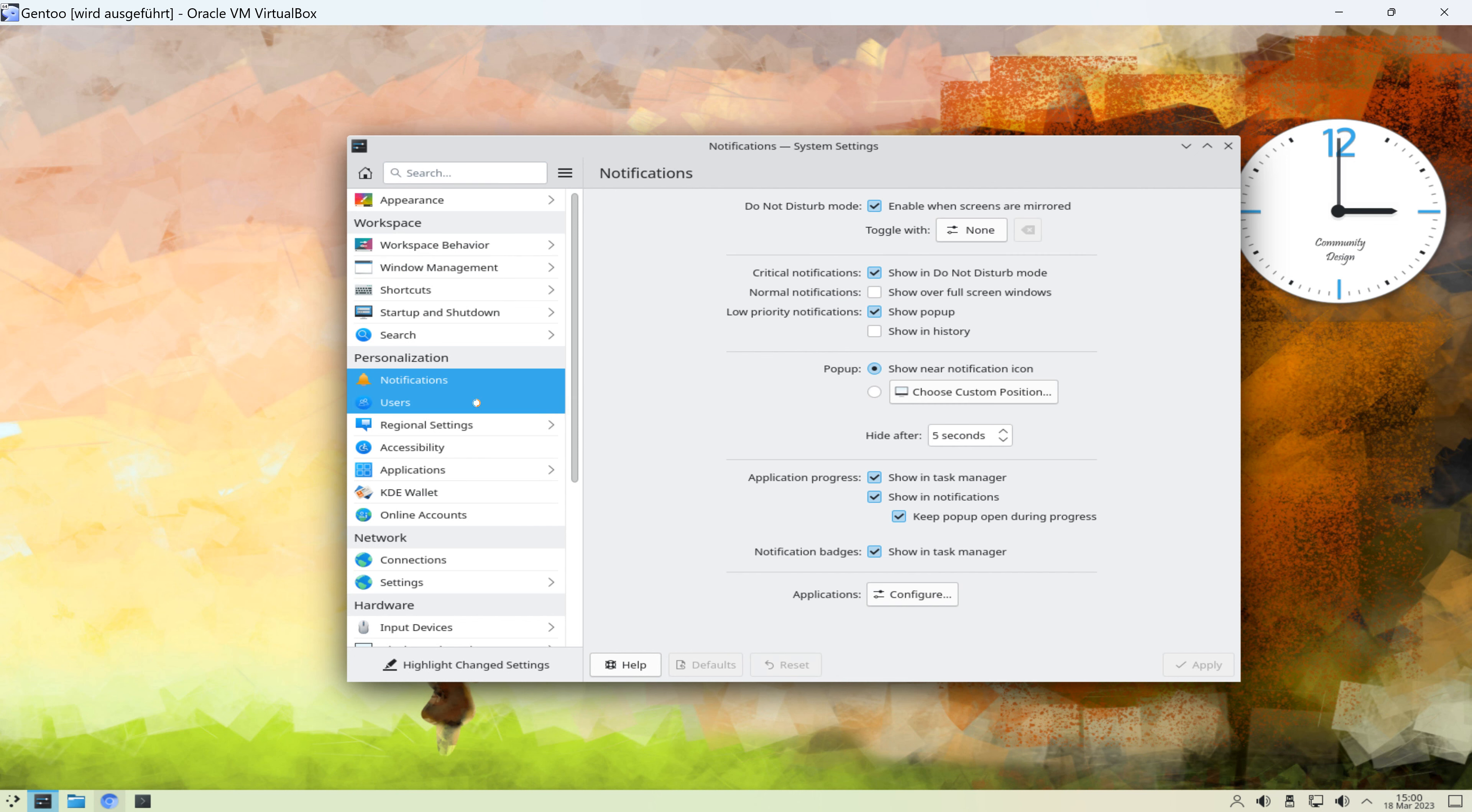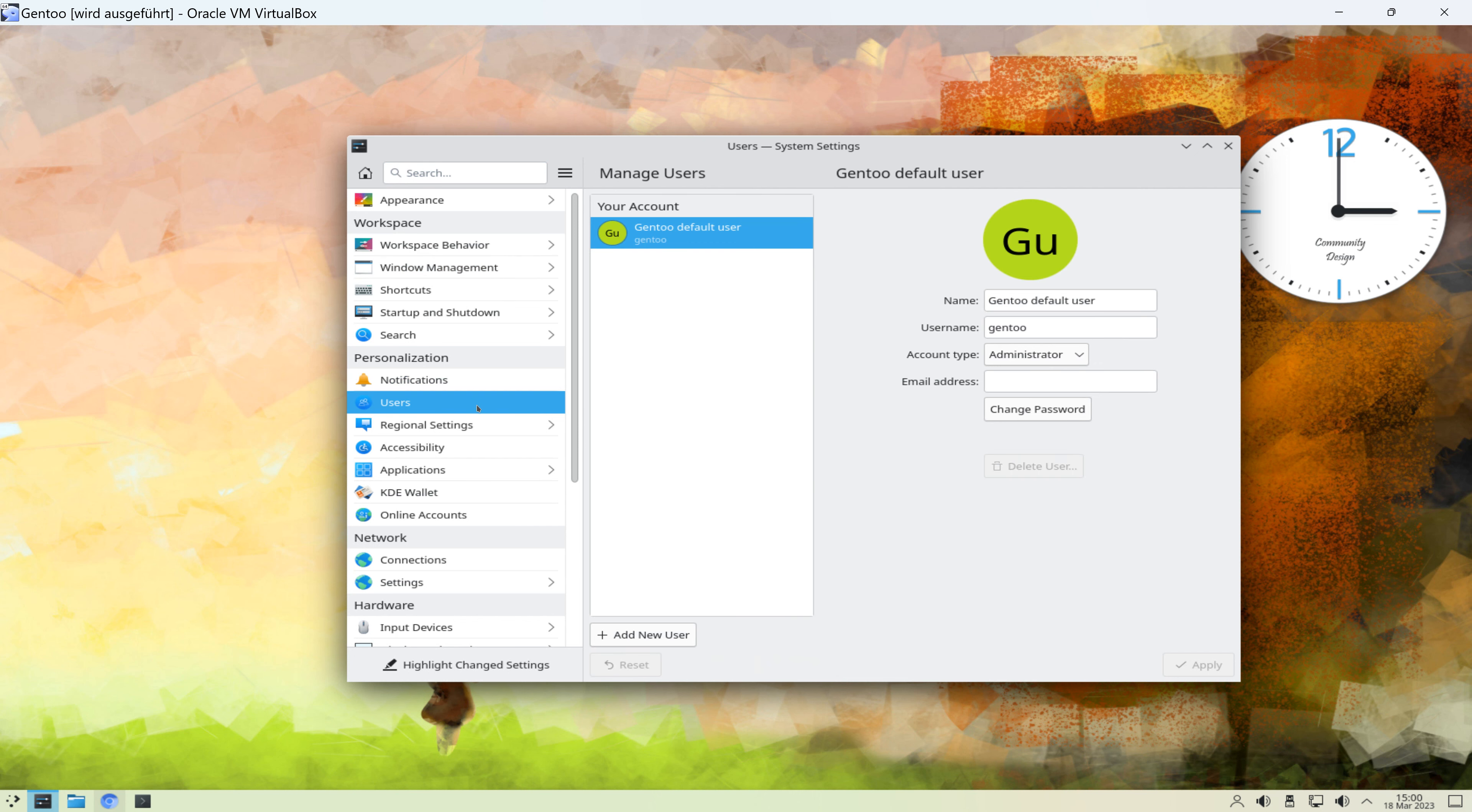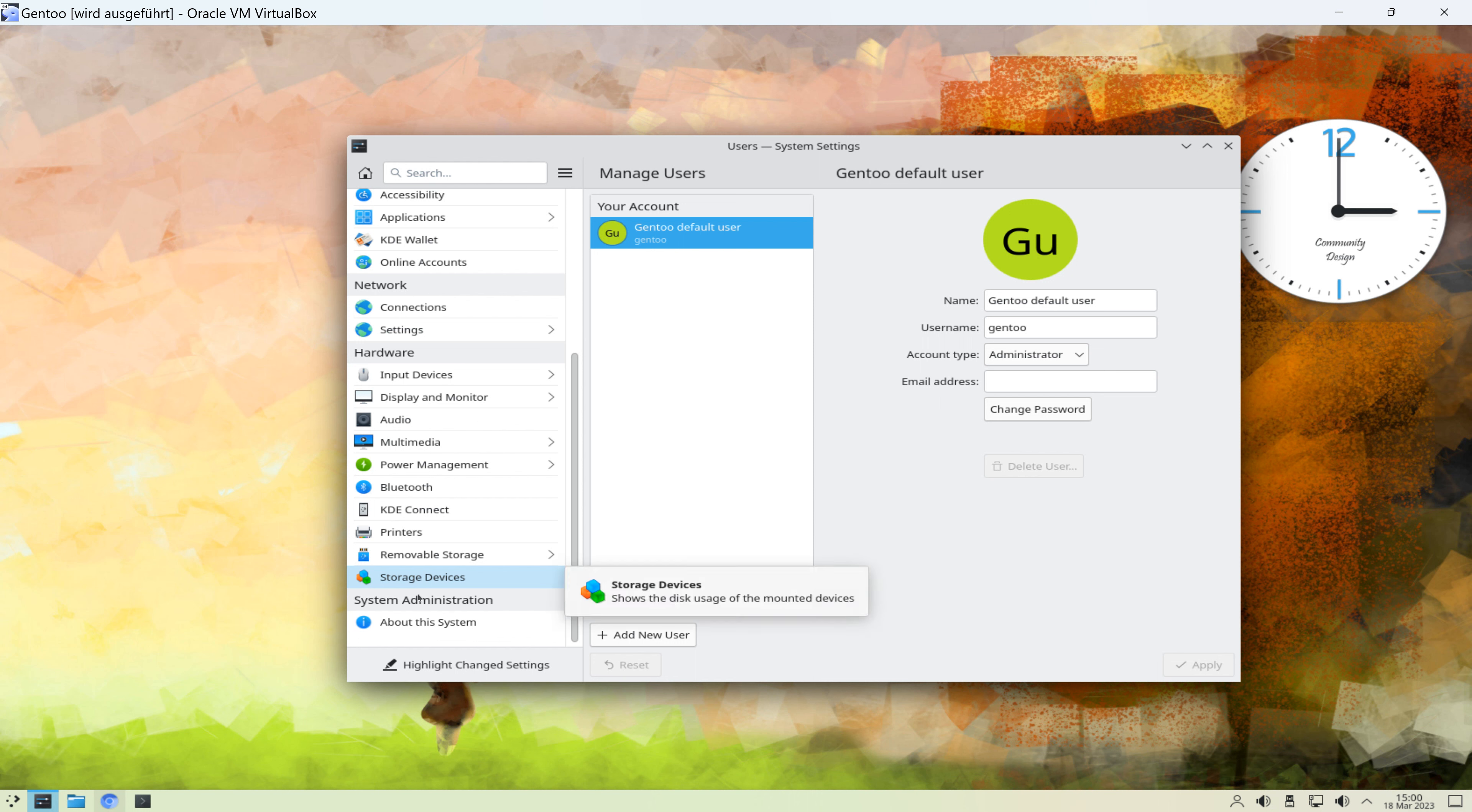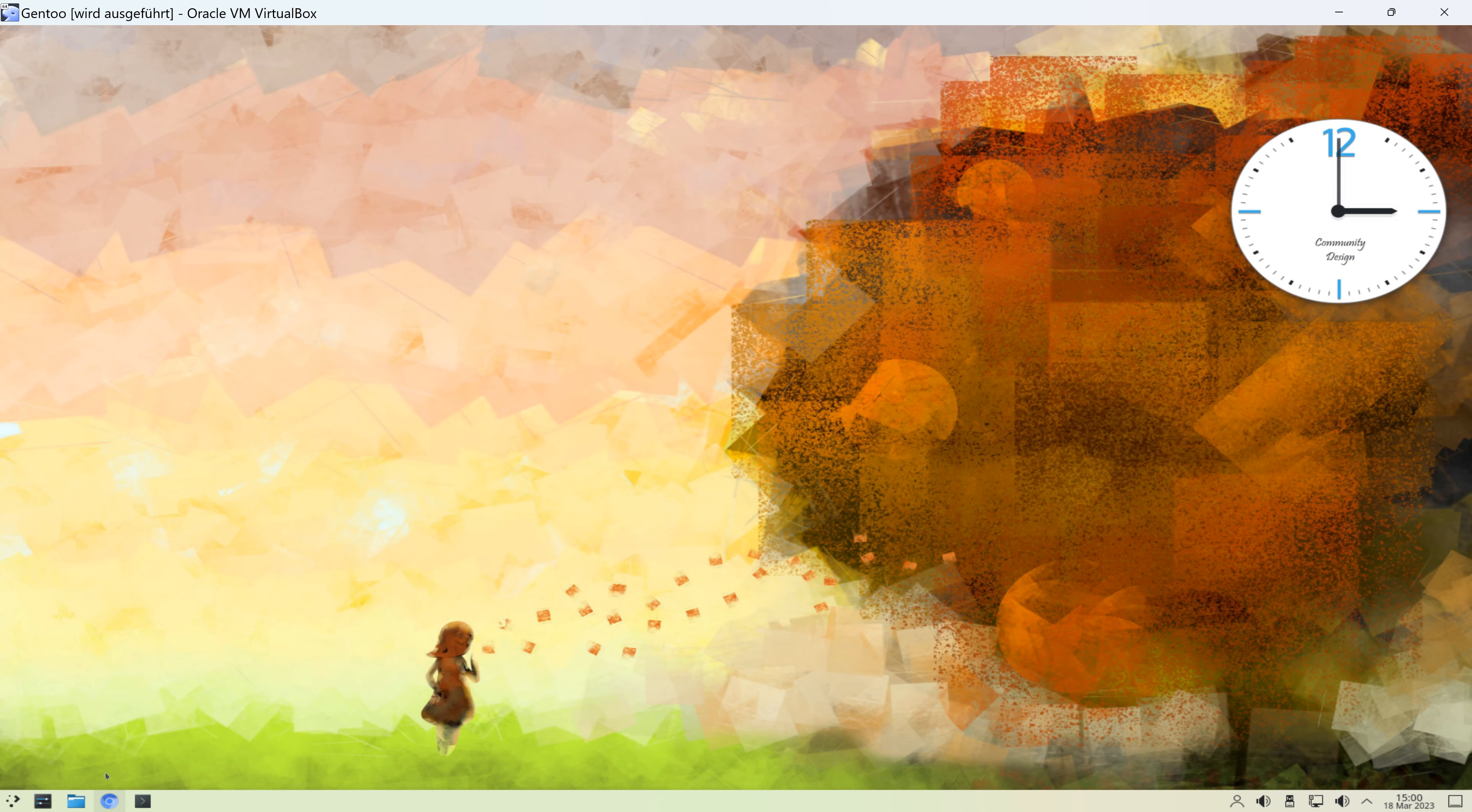Und rechts können wir dann die jeweiligen Einstellungen vornehmen, Notifications, Users und so weiter. Ich werde das jetzt hier nicht alles abarbeiten. Das könnt ihr dann selber machen, falls euch das interessiert und falls ihr vielleicht auch mal die Live-CD ausprobieren wollt.